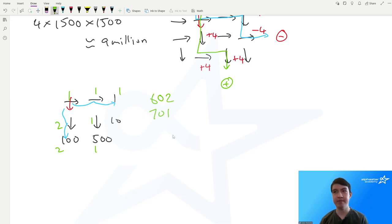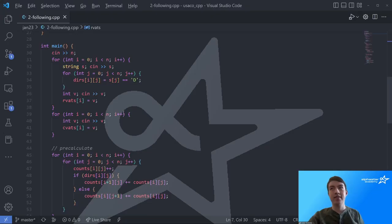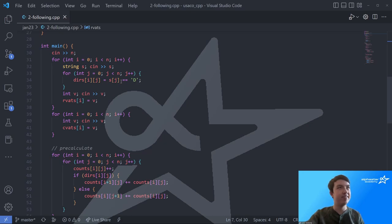There are more updates that happen in the solution, but we just follow the same procedure. Now let's look at my code for this problem. I'm using C++, so if you're using another language, you'll have to adapt it.